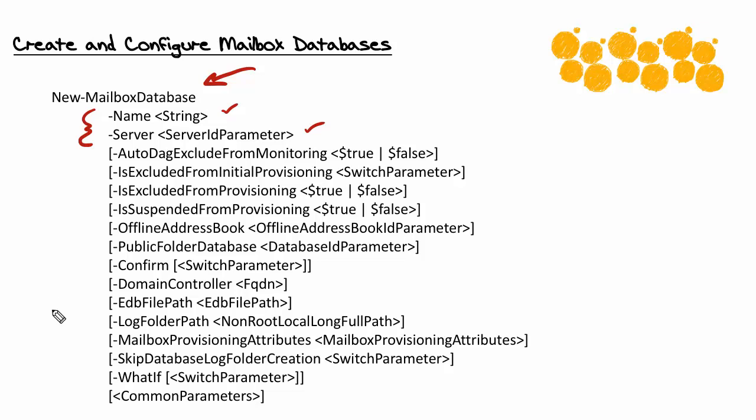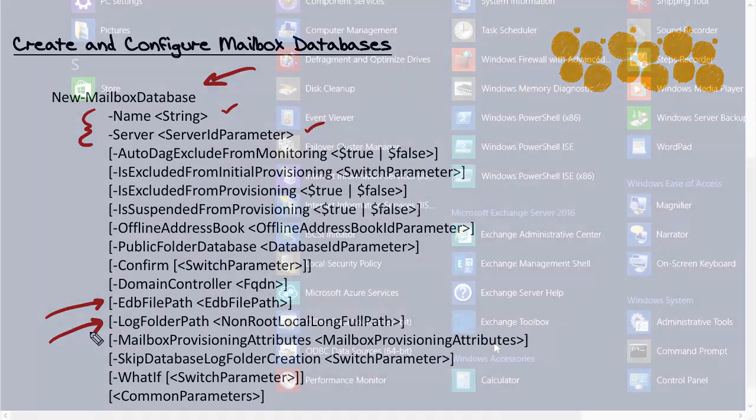One of them would be the database file path. The other would be the log folder path. So this is how we can set those locations with the cmdlet.